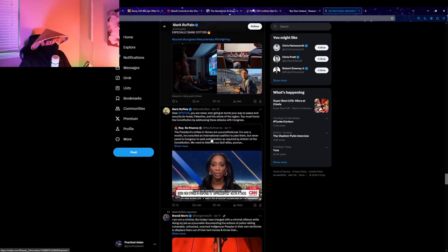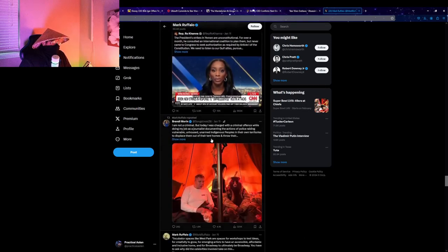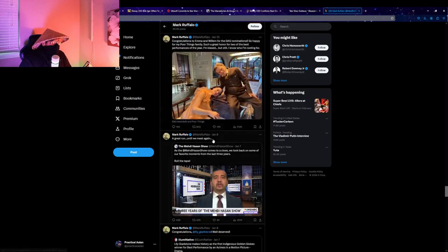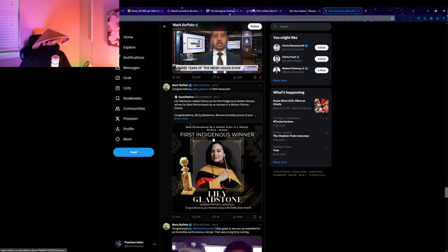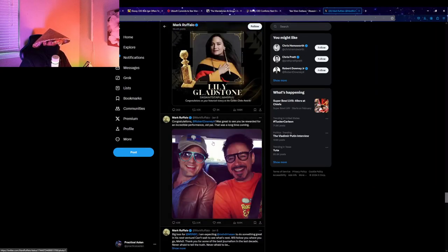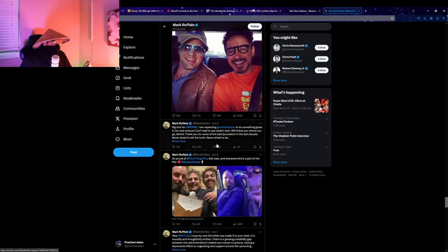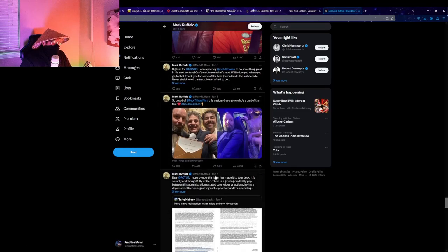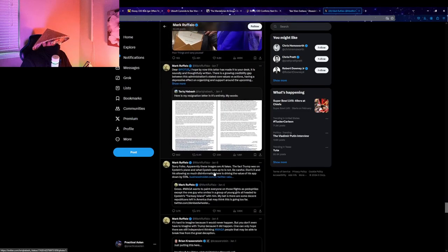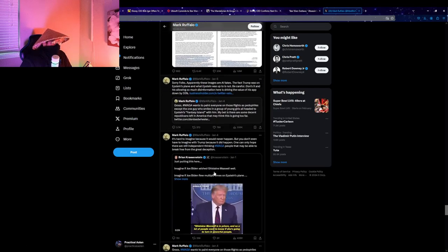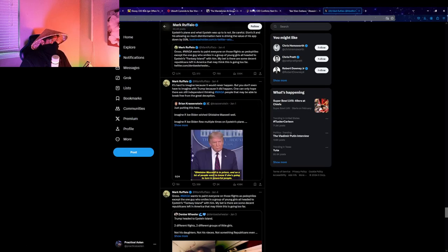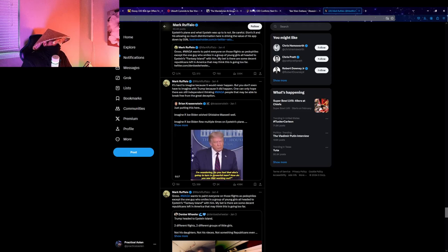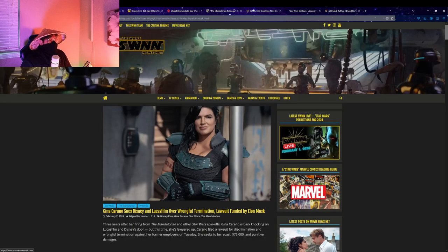I find that absolutely important. Look, if someone's right-wing, let them say whatever. It doesn't matter as long as they're not calling for like the death of someone. But man, it's gonna be so inconsequential. Like what if she even gets her job back? What does that change? Star Wars has been dead for a while.